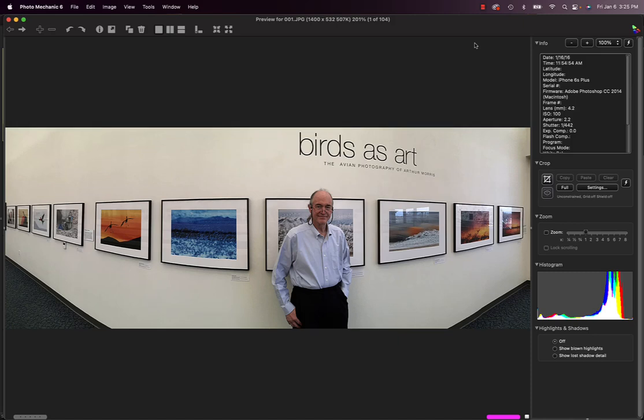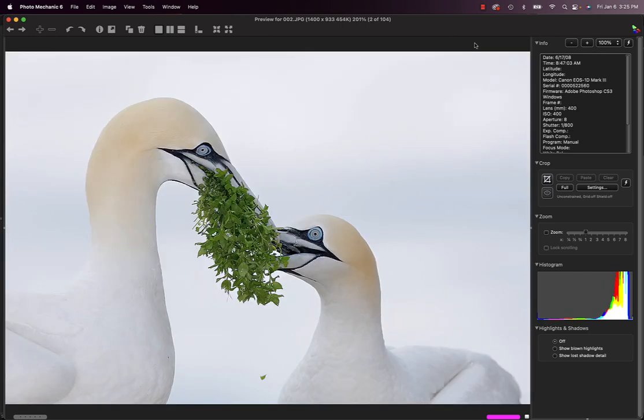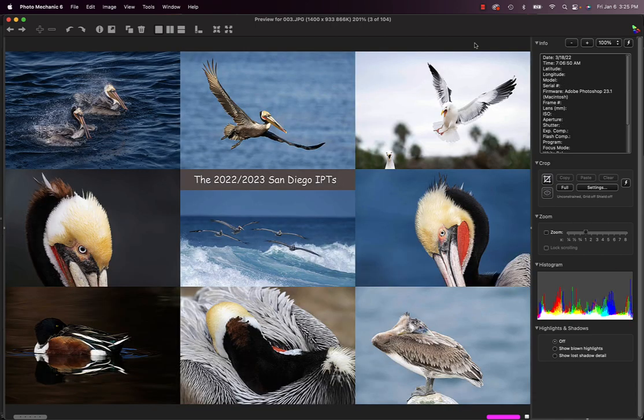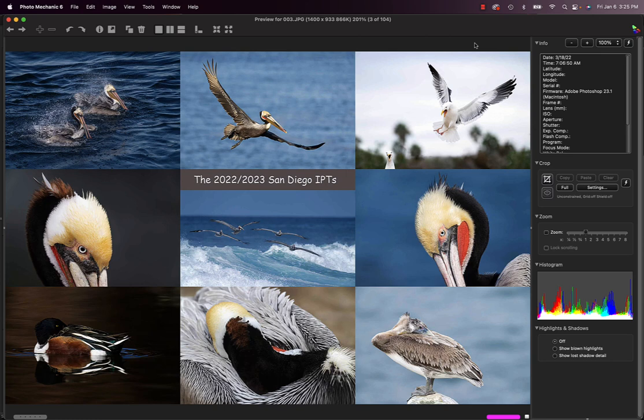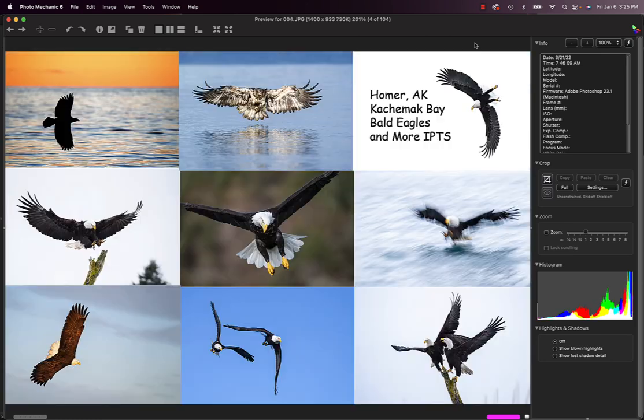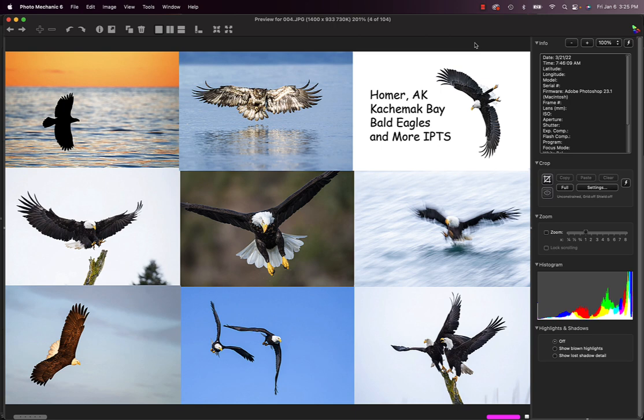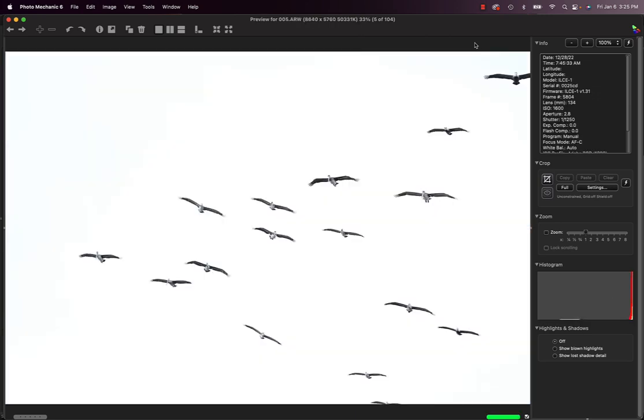Well hey there, I am Arthur Morris and one thing's for sure after 40 years of making great bird pictures, I can teach you to be a better bird photographer right now. You could join me this December through mid-January for the third San Diego IPT, photography's been amazing, or very few spots left on the Homer IPTs, there are three from mid-February through early March.